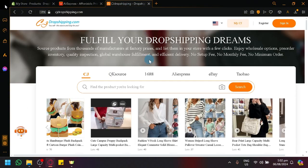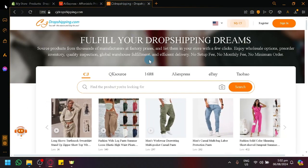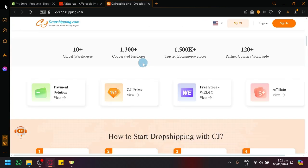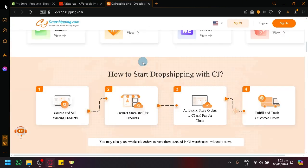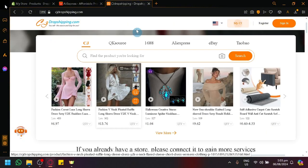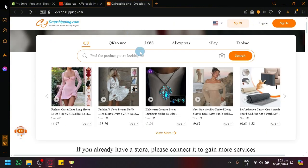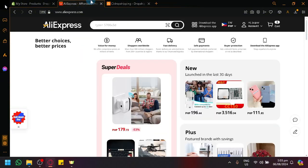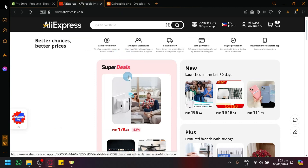Which is a platform focused on setting up and creating dropshipping interactions. You could connect different types of platforms or different types of stores, and you could export different products from CJ Dropshipping into the selected store. For example, AliExpress over here. We could put products into AliExpress.